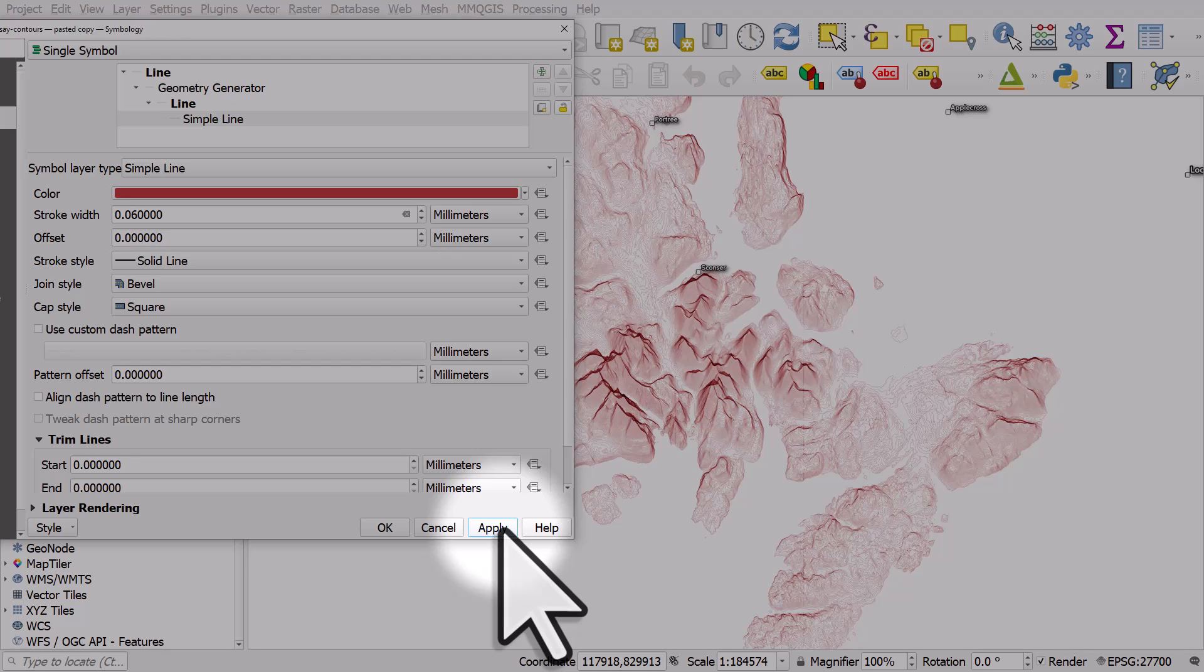Look in the description to see the geometry generator text and the link to the source for this little map hack. Hopefully you find that useful.